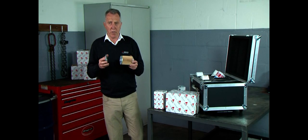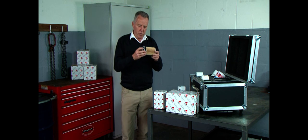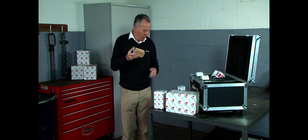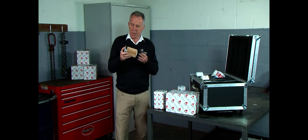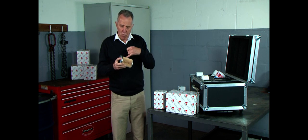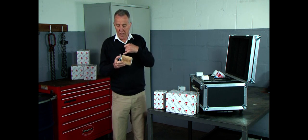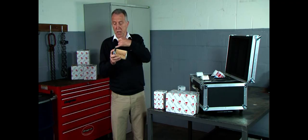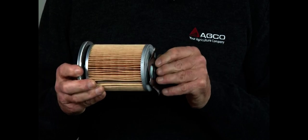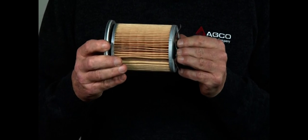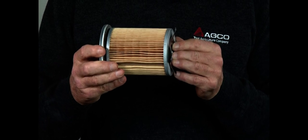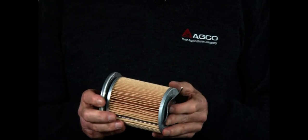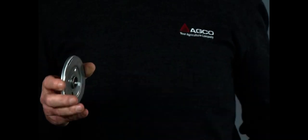Another difference between the two filters, the AGCO genuine and the spurious one, is that when we put our filters together to keep a good contact between the filter body and the filter head, we put a spring plate underneath that keeps it all tight.